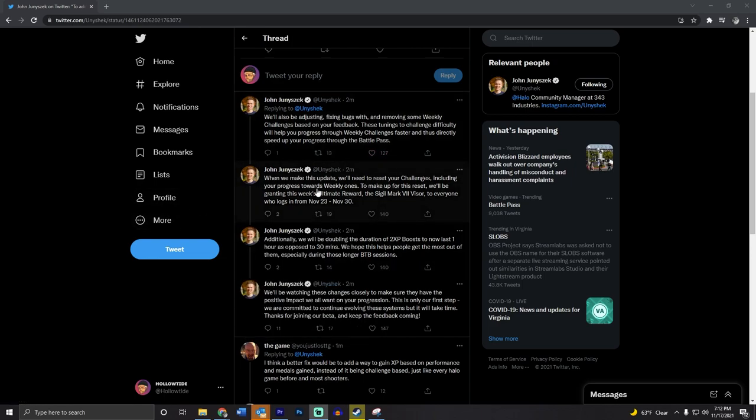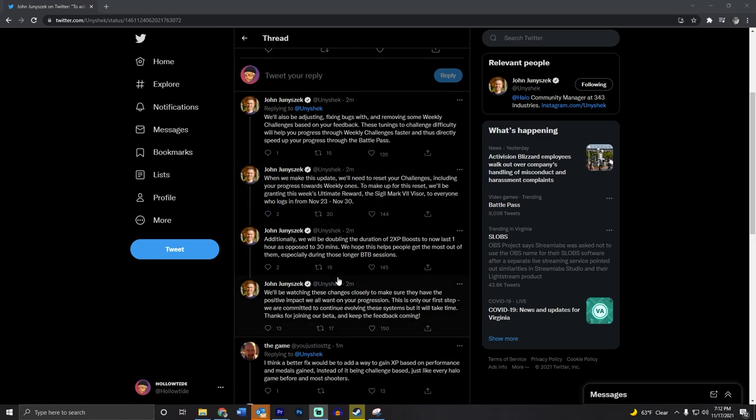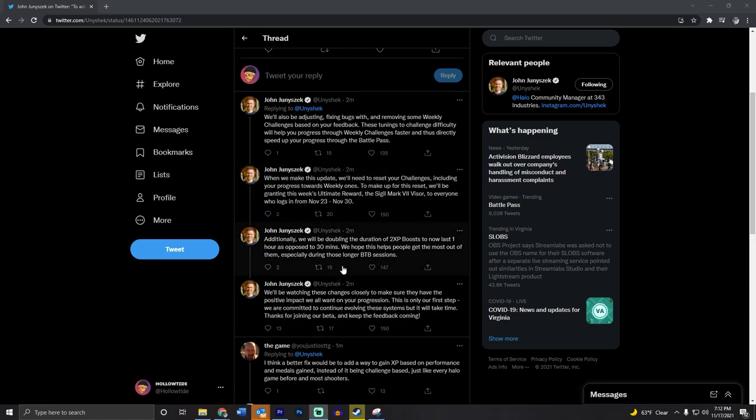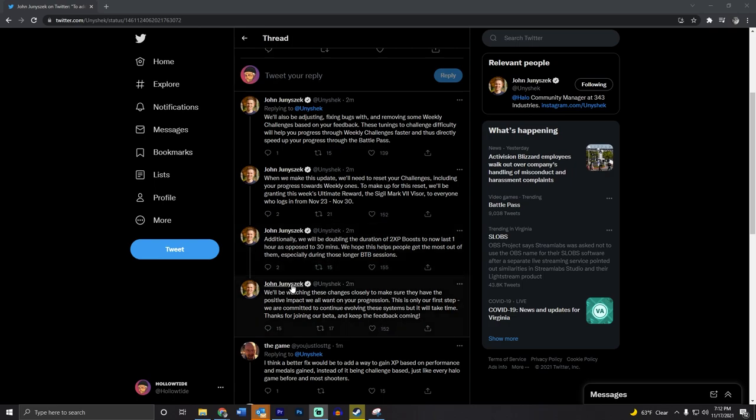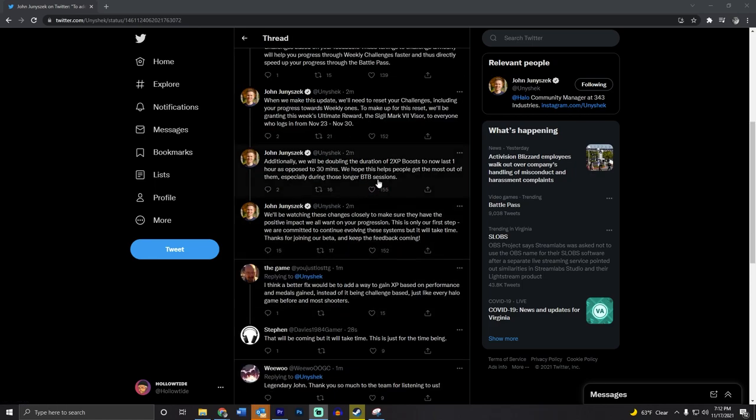He also says that they gotta mess up some challenges, reset them, so everybody is gonna get the visor for this week, that's very cool. He will also be doubling the duration of XP boosts to last one hour instead of 30 minutes, which definitely helps with those BTB sessions.